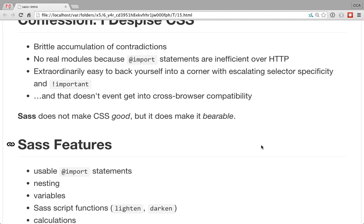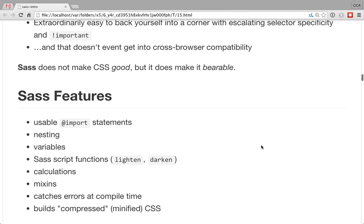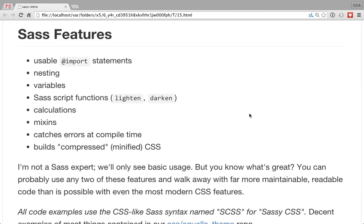Sass isn't going to make CSS great and fun to work with, but it makes it bearable. It has import statements you can actually use, selector nesting, and variables — just those three alone are worth using it. It has a lot of built-in functions, particularly the color ones like lighten and darken. It can do basic math and calculations. Mixins are kind of like functions for larger blocks of code. It'll catch errors at compile time, and it'll build out your minified CSS as well.